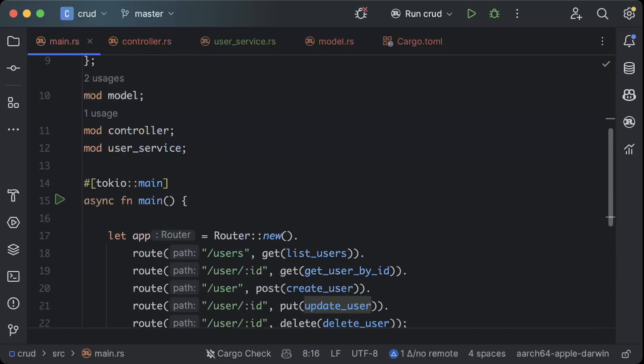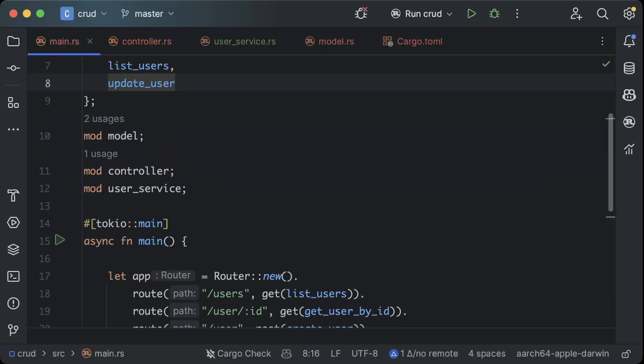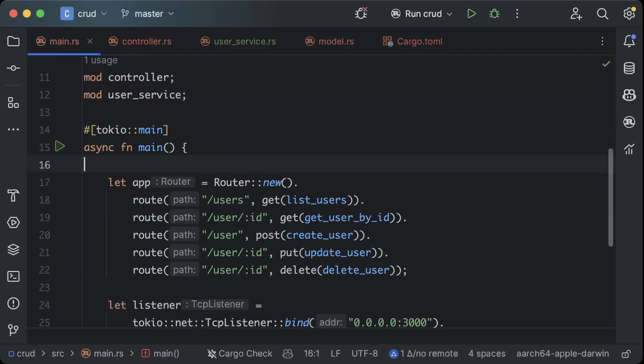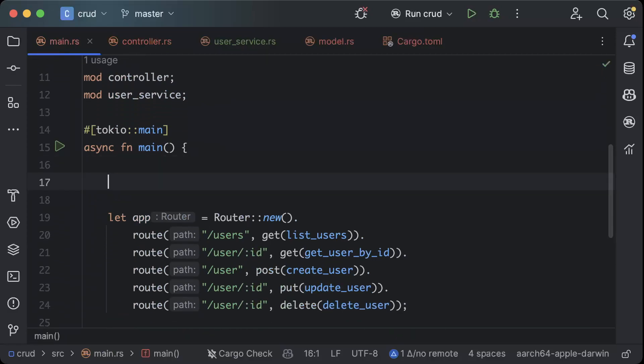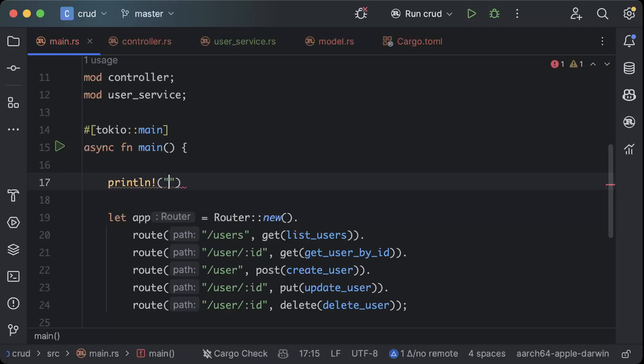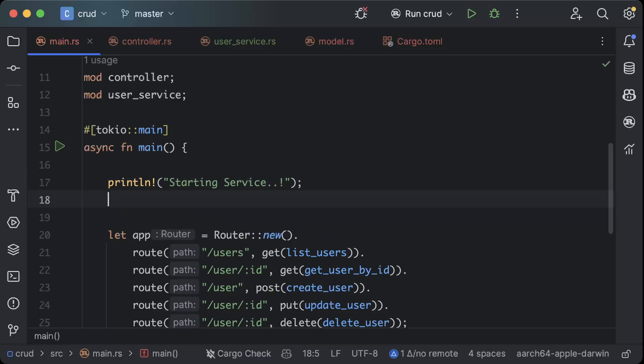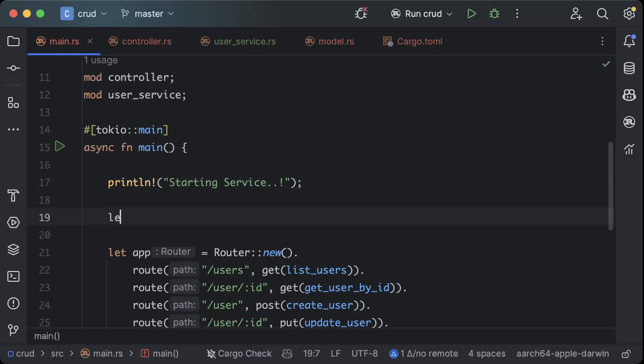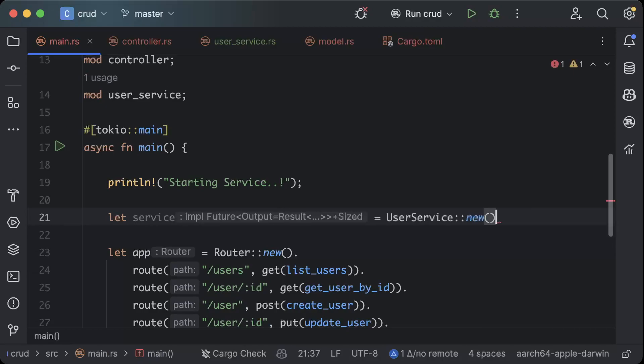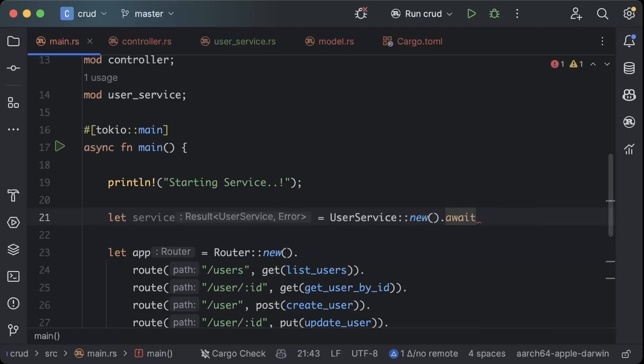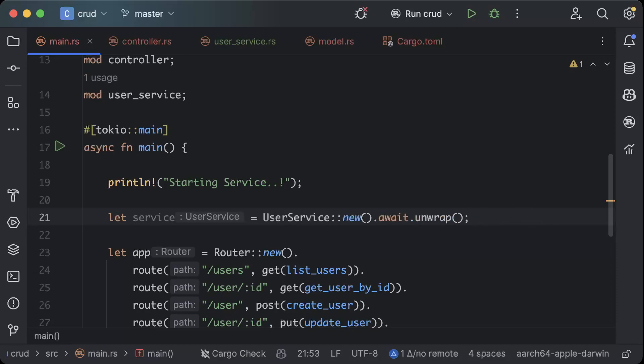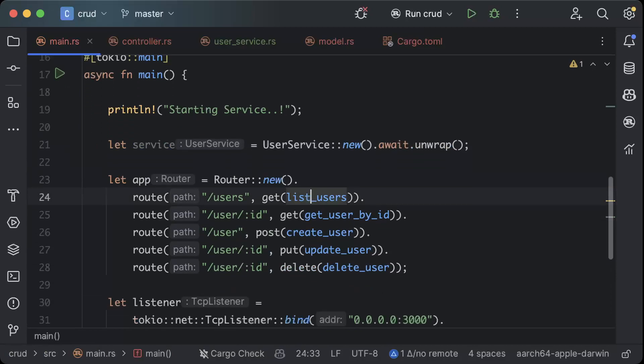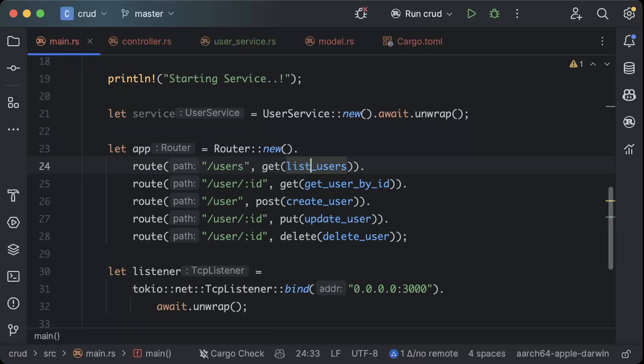First of all, what we'll do is go ahead and create an instance of our service here. Let's add some print statements. We'll say starting service, and here we'll say let service equals user service new and await dot unwrap. So we have our service.